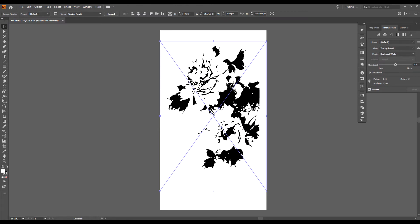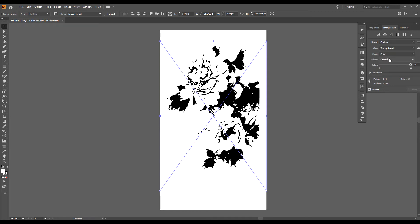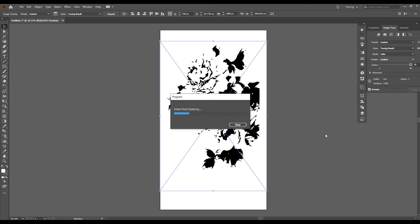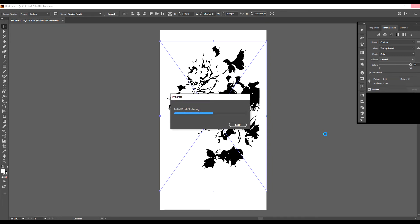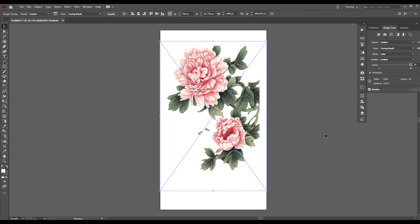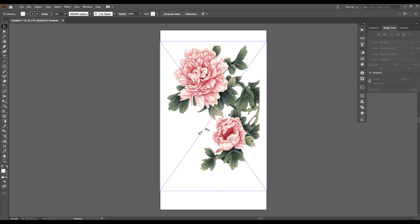Now this has changed it to black and white, but we want color. Some things you might want to leave in black and white, but not this one. In the mode setting you'll see it says Black and White — click the dropdown and select Color. It'll take a few seconds to process, and it looks pretty good.